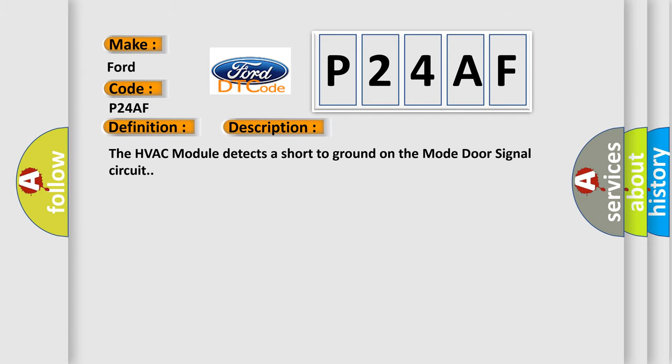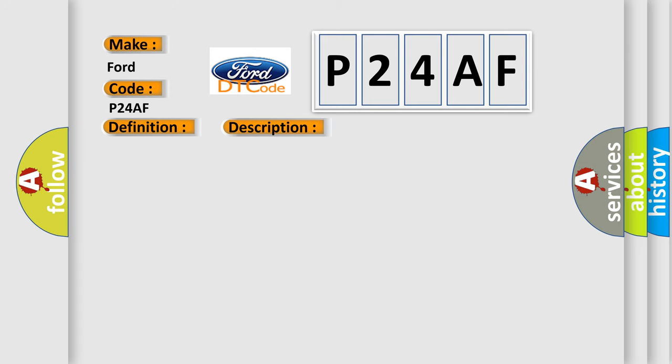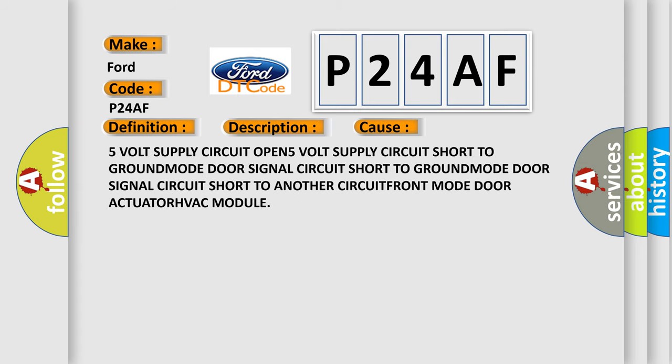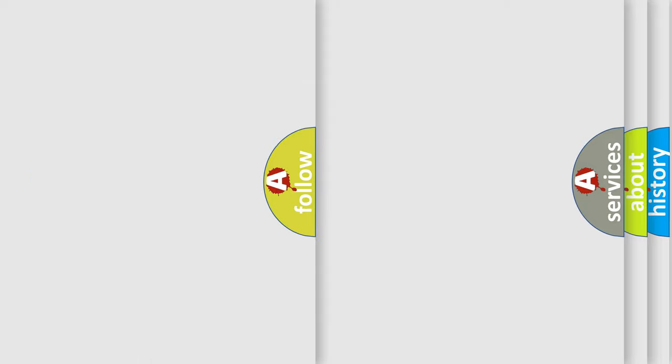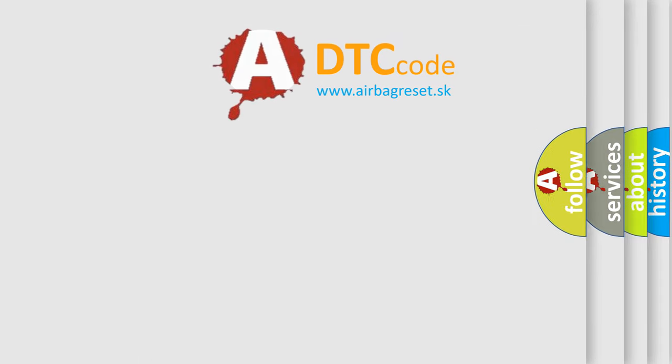The HVAC module detects a short to ground on the mode door signal circuit. This diagnostic error occurs most often in these cases: 5-volt supply circuit open, 5-volt supply circuit short to ground, mode door signal circuit short to ground, mode door signal circuit short to another circuit, front mode door actuator, HVAC module. The Airbag Reset website aims to provide information in 52 languages.